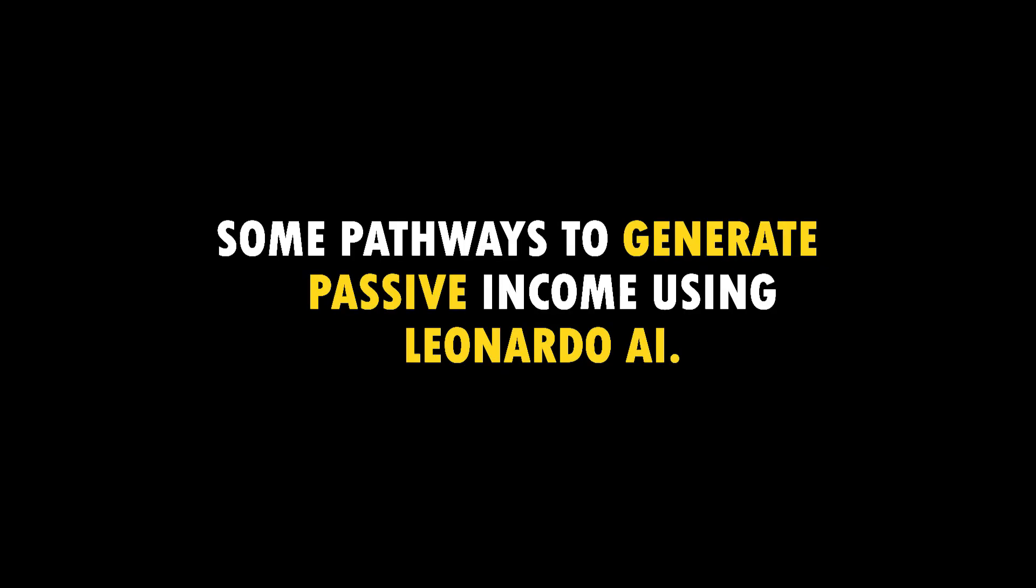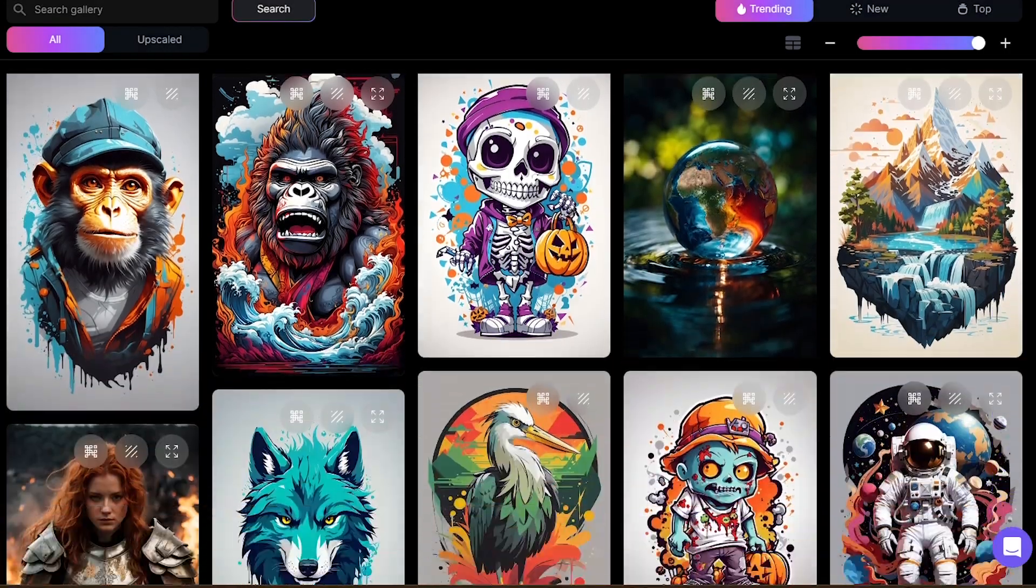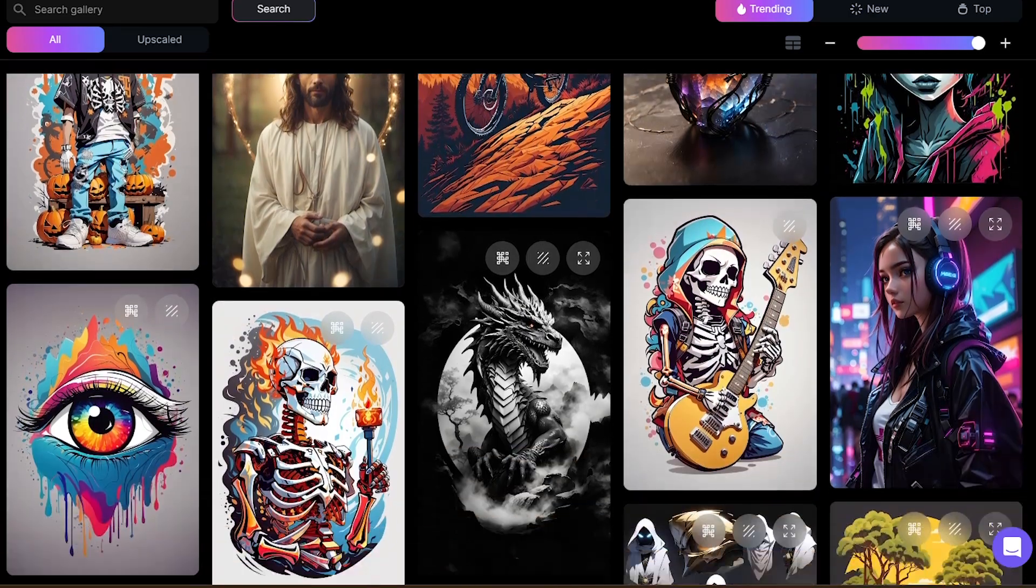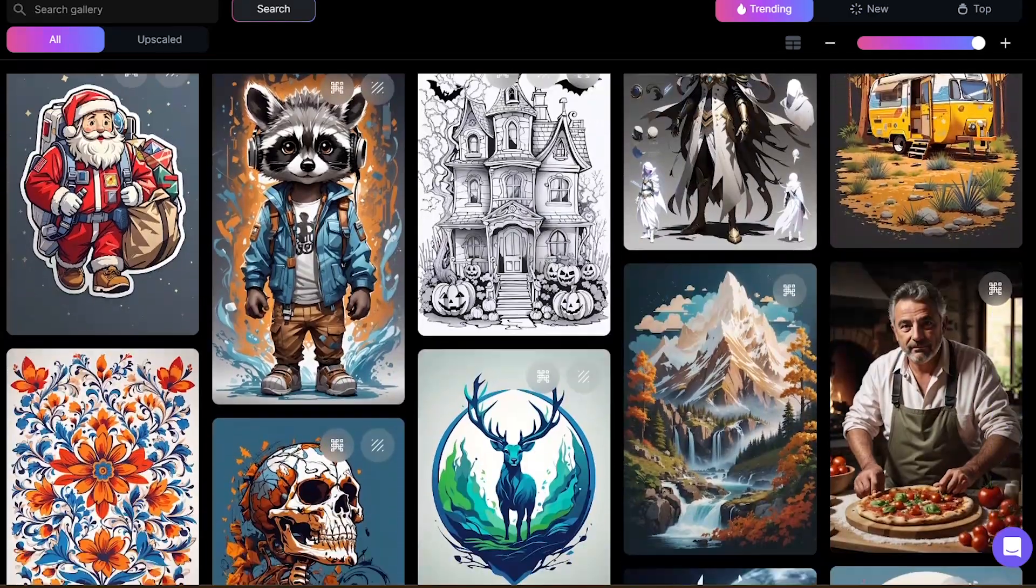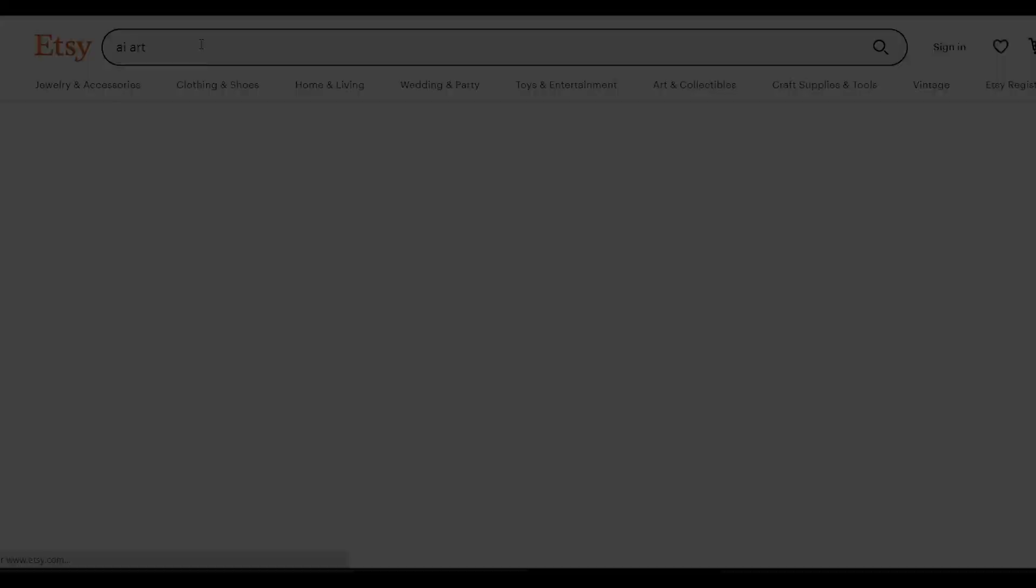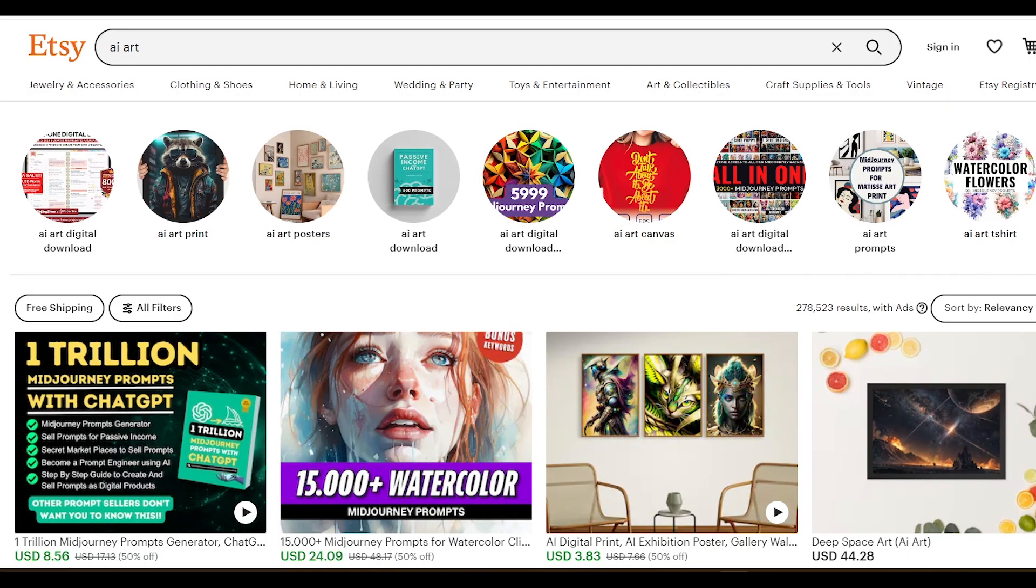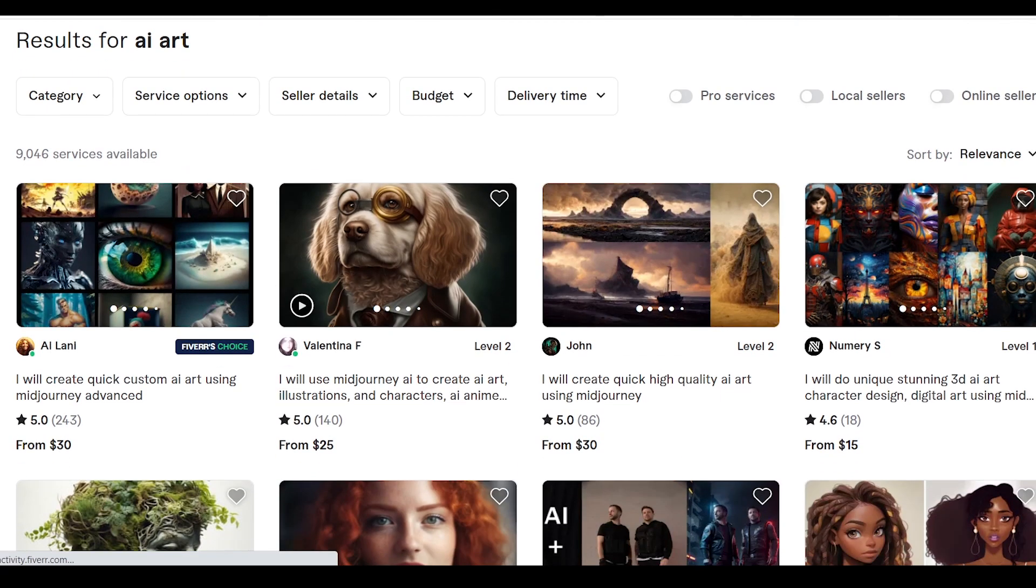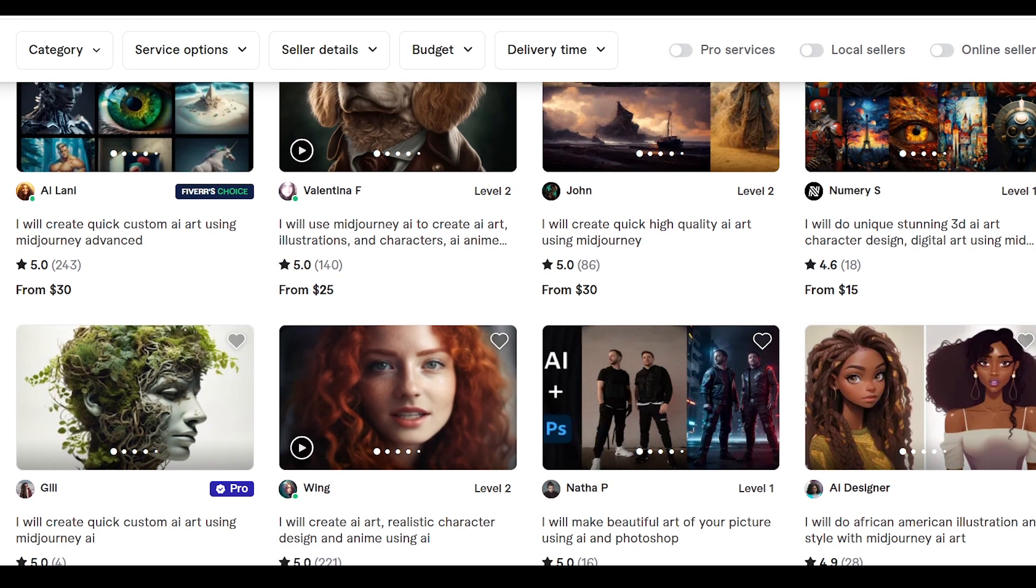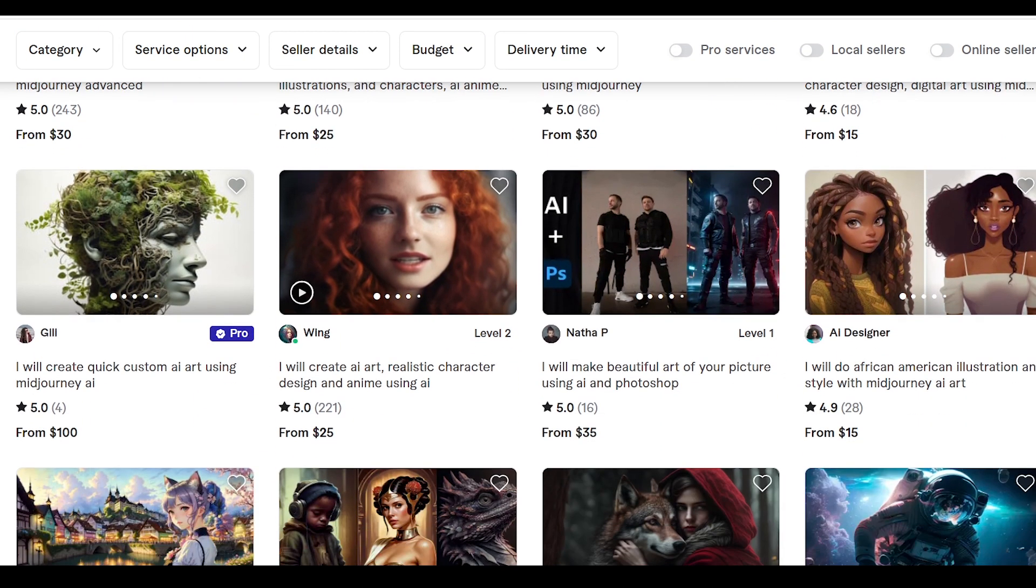So you can generate passive income with this. You can create t-shirt designs, patterns, coloring books, illustrations, artworks, stock photos, and stickers, and sell those on online markets like Printify, Etsy, and Fiverr. There are a lot of markets on the internet today. If you are interested in making passive income with Leonardo, comment below. I will create another video about it.